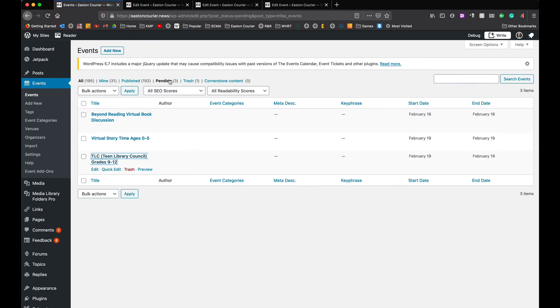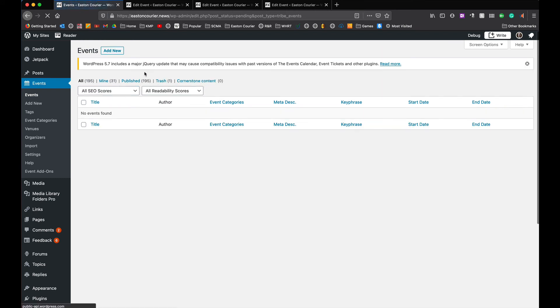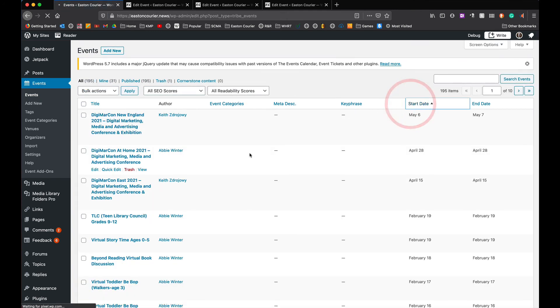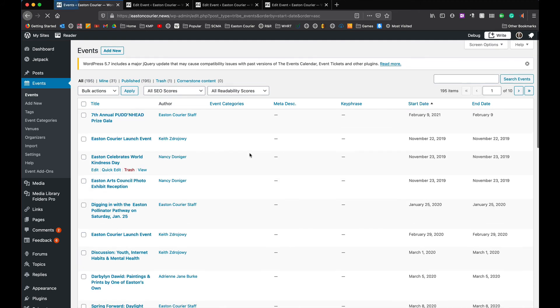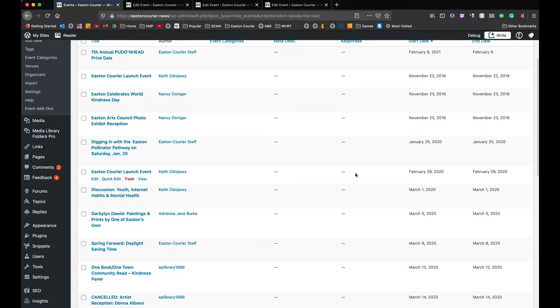And once I'm done I'm going to go back to this page and when I click on pending again it's going to refresh and there's going to be nothing in my pending list and now all of my events I go back to all here have published and I'm actually going to reverse the date order here so we can see things that are more recent and we can see that has all been put in the correct order now.